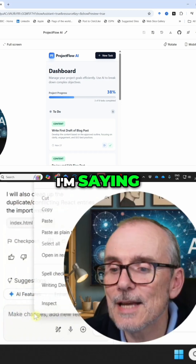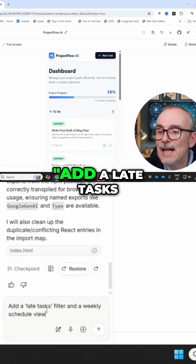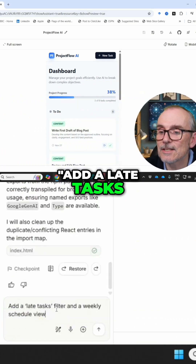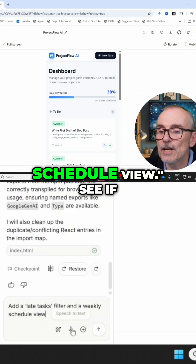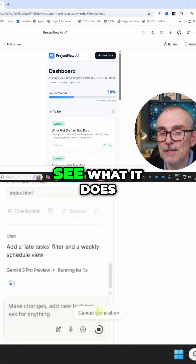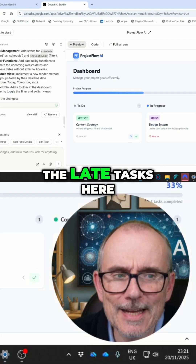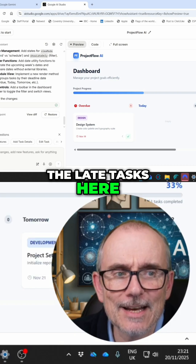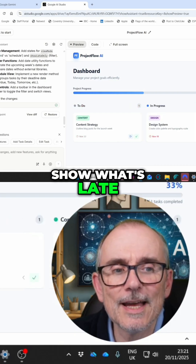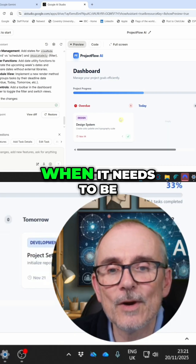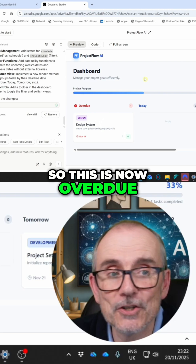I'm saying: add a late tasks filter and a weekly schedule view. See what it does. And now we've got the late tasks here — showing what's late, what isn't, and when it needs to be. So this is now overdue.